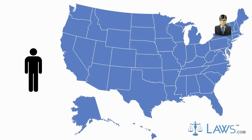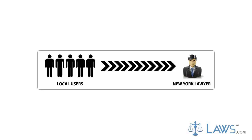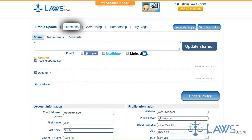It is a direct forum where users can ask you or your firm questions concerning their legal matter. To operate the Ask a Question application, log on to your Laws.com profile and click on the Questions tab located on the top of the screen.